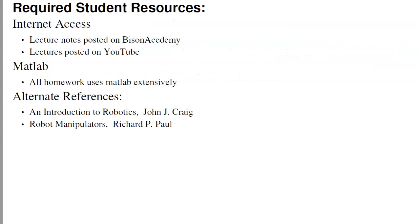The resources you'll need in this class are internet access, because that's where all the lecture notes and YouTube videos are. We'll be using MATLAB extensively, so you'll need MATLAB. Optionally, there are quite a few good books on robotics — the ones I like are Introduction to Robotics by Craig and Robot Manipulators by Paul.